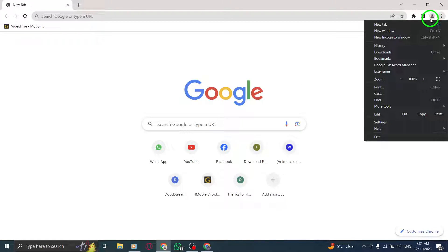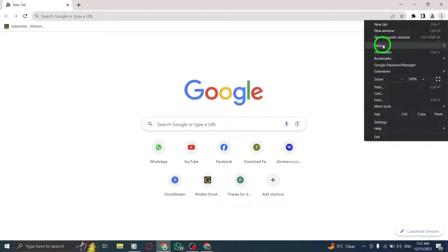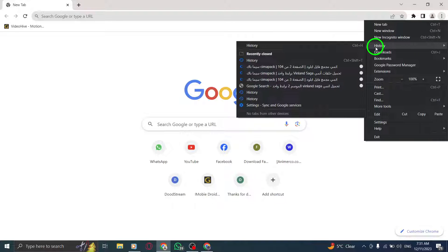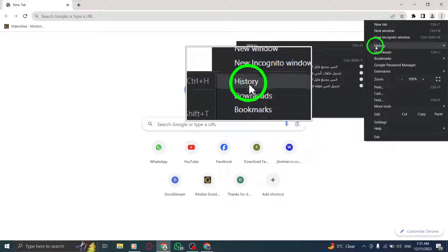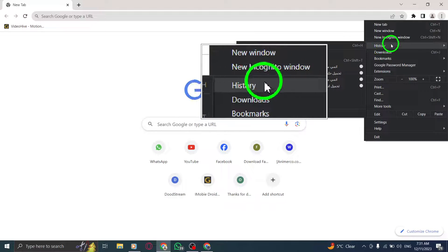Step 3. A drop-down menu will appear. Now, hover your cursor over the History option.